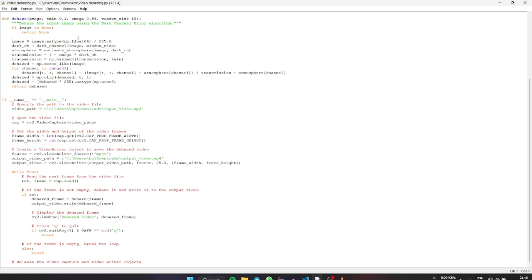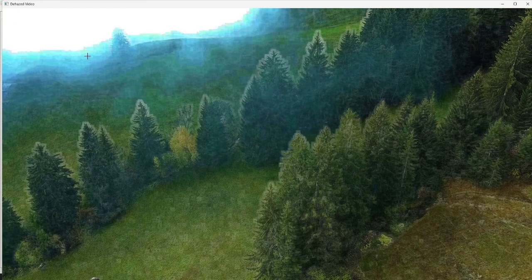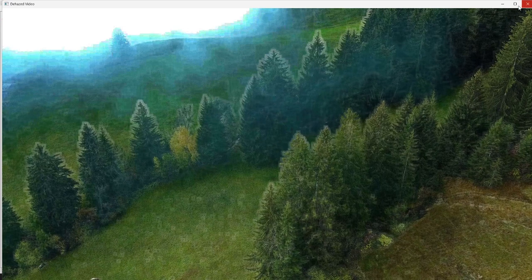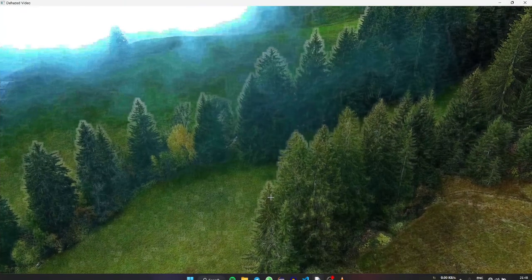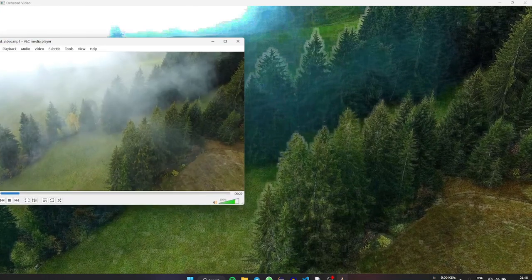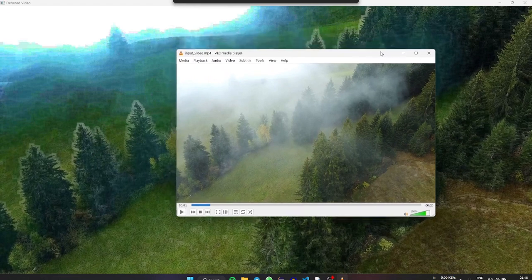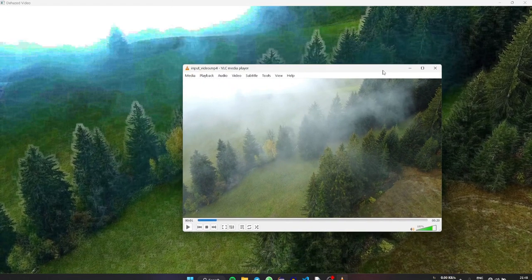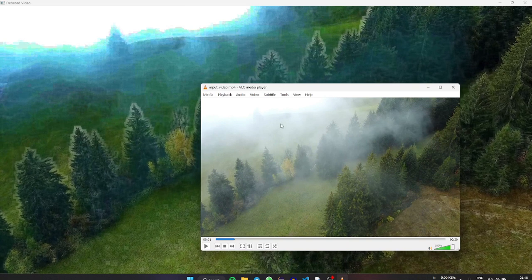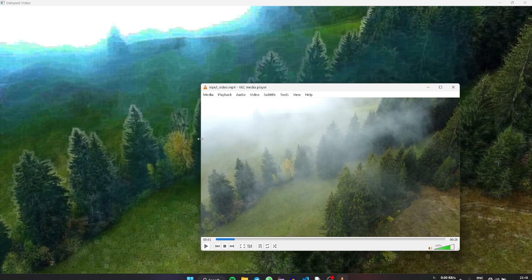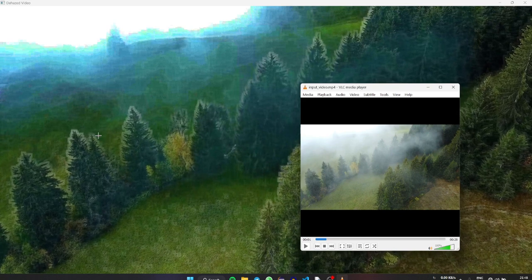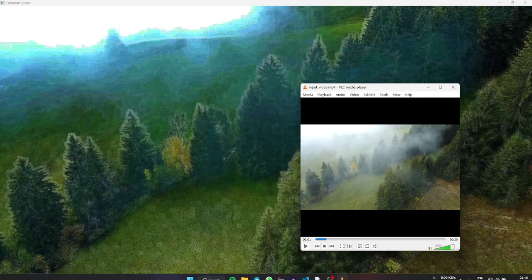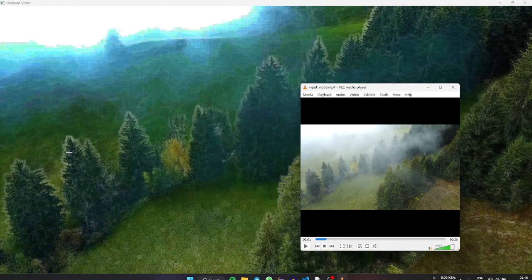So I am going to run a sample video here. This is actually the output of a video. When you are seeing the input video, you can actually see some of the fog particles are present around the trees. The fog particles can be dehazed properly.